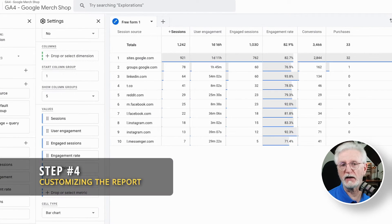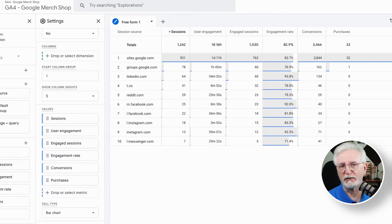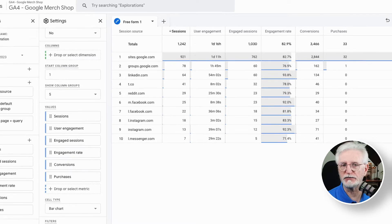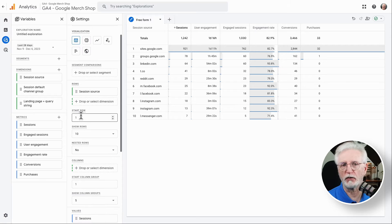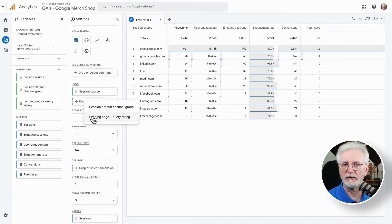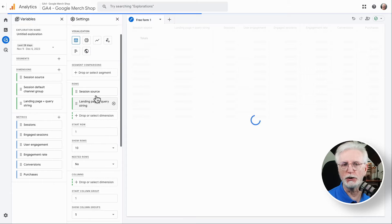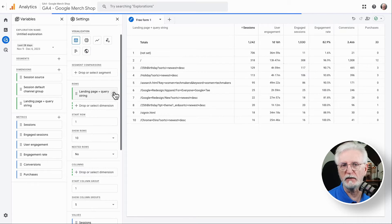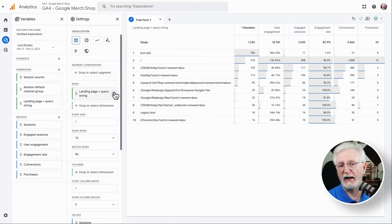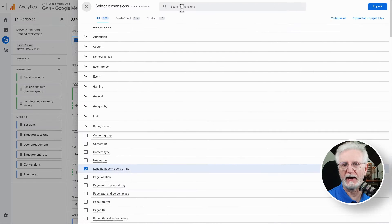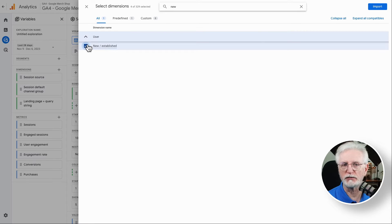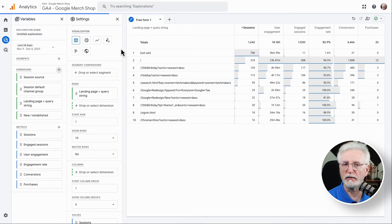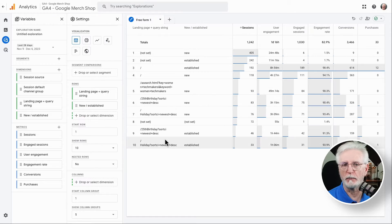Now, if you want to customize this, let's say you want to see how social media traffic performs on different landing pages, simply swap out session source for landing page in the rows box. Or if you're curious about the difference between new and established visitors, then just add the new established dimension to the report and drag it into the rows box. Of course, if you need more than 10 rows, then change the number of rows in the report settings.